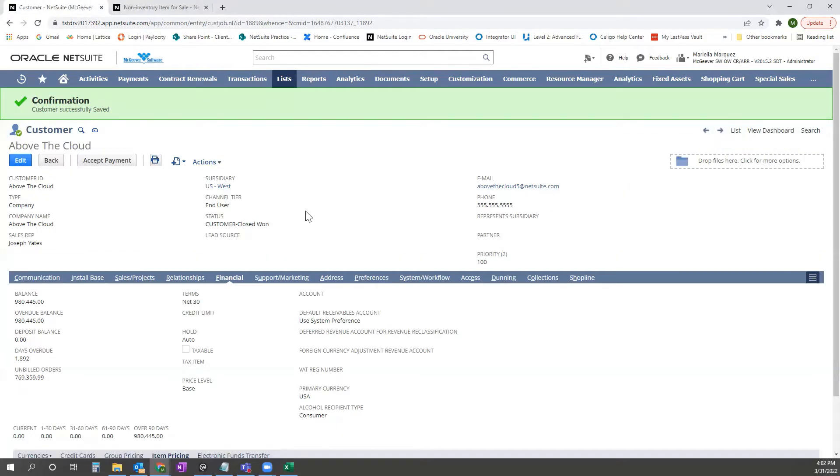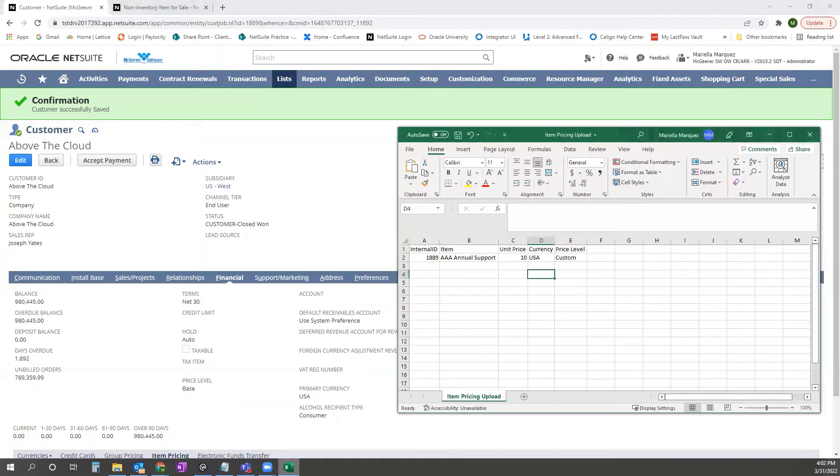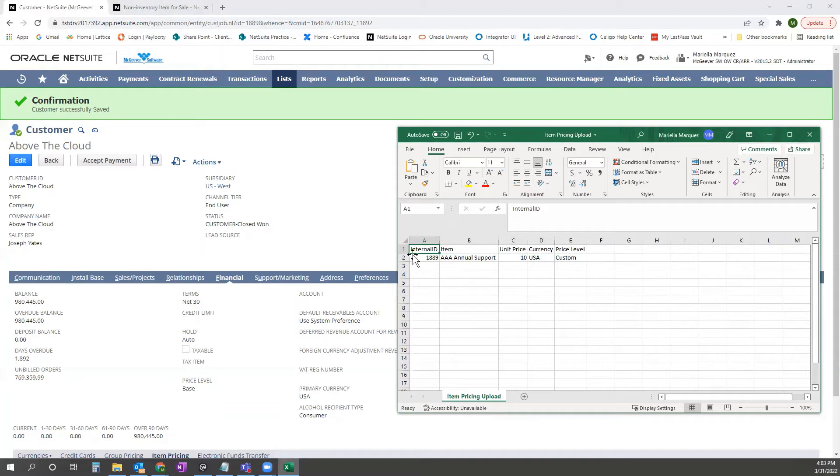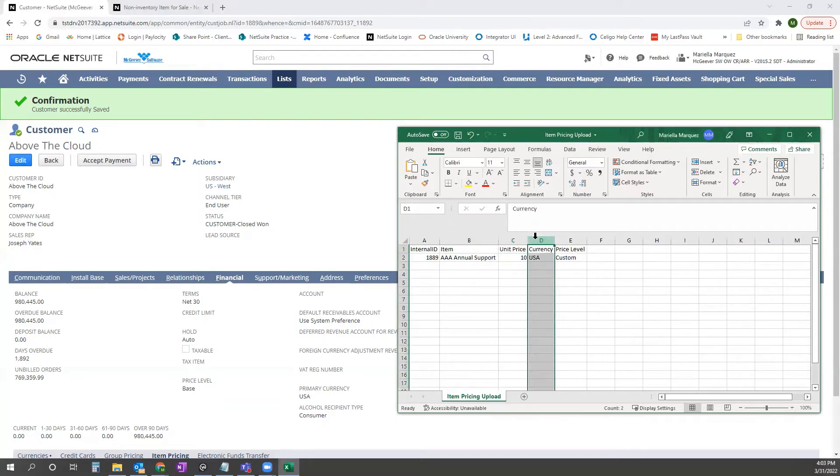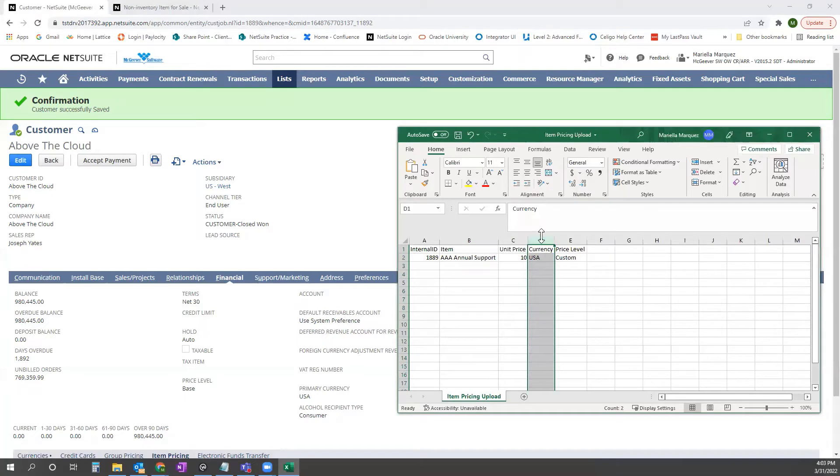So we need a template here with these headers, and you'll note that we have the internal ID of the customer, the item name, the unit price that we're setting for this customer to pay. We also have a multi-currency instance for this demo account, so we'll set that up as well. That would be mandatory, and then a price level for this customer. Once this is saved as a CSV file,